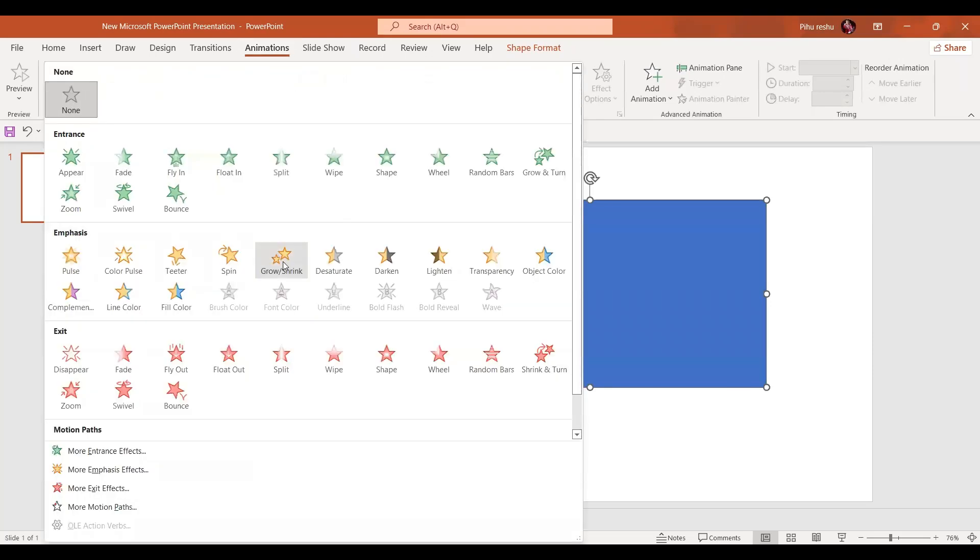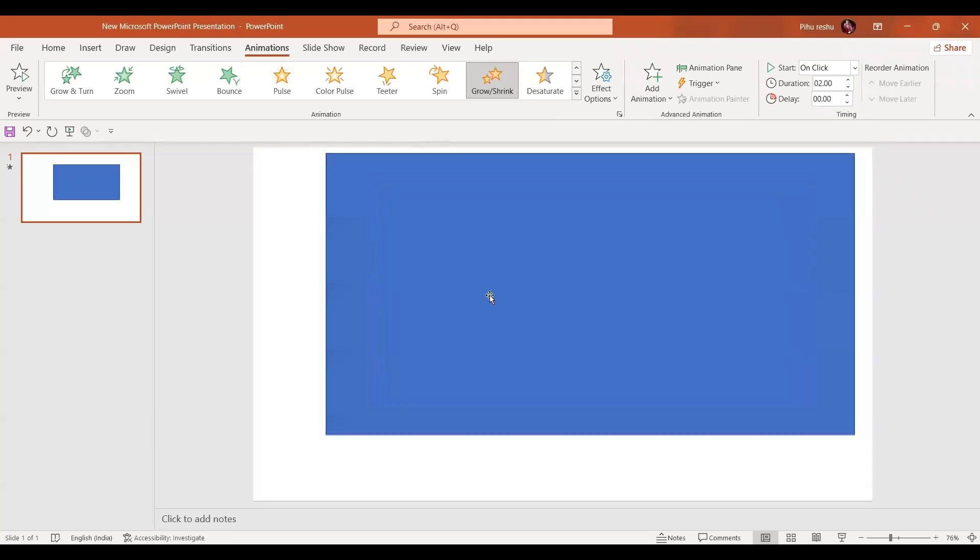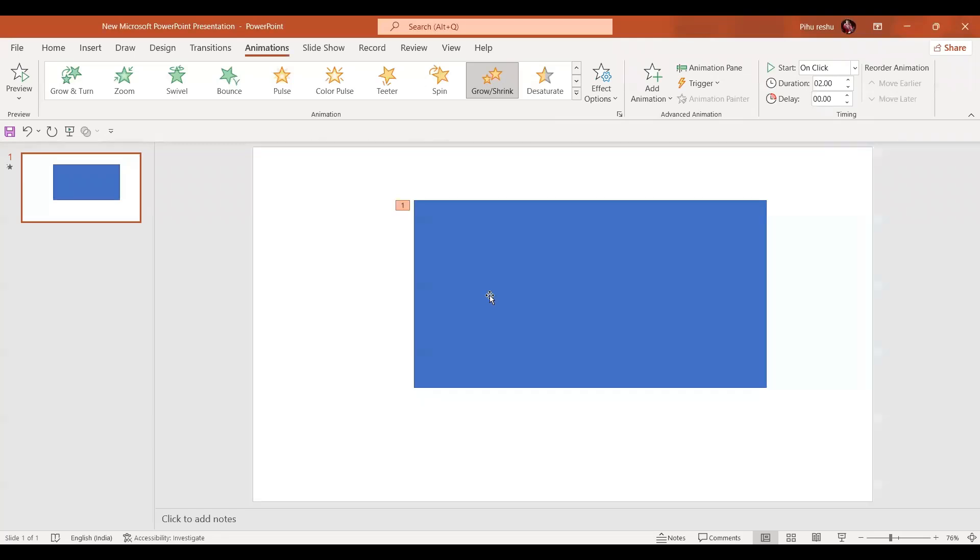As soon as we select this animation, any image or any object grows from all directions. Now if we go to the effect options.